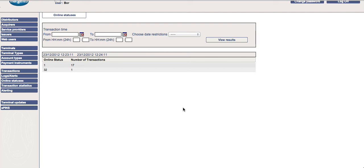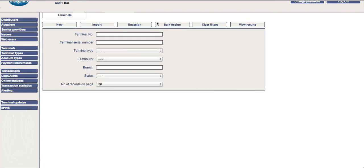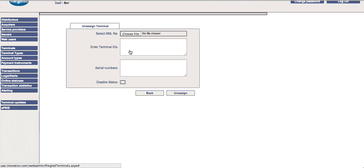If a terminal needs repair, it can be swapped in the back-end system. The first step is to unallocate the old terminal. For that, go into web admin, then go under terminals and under unassign.